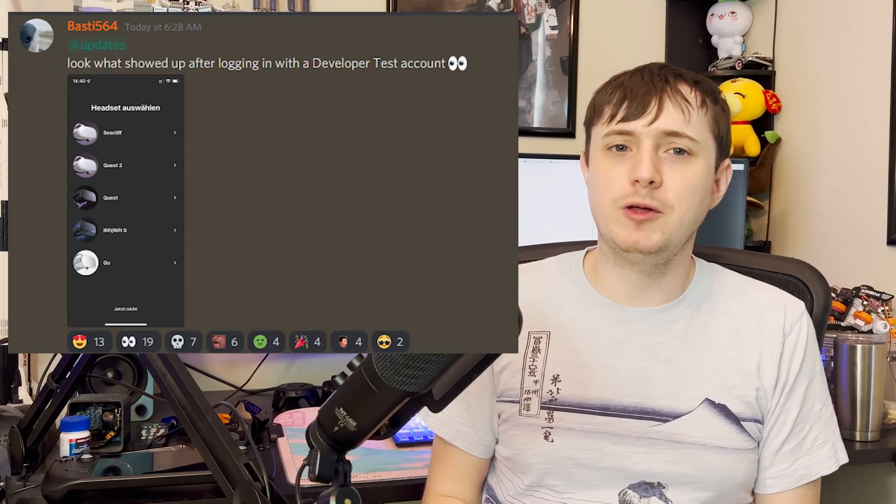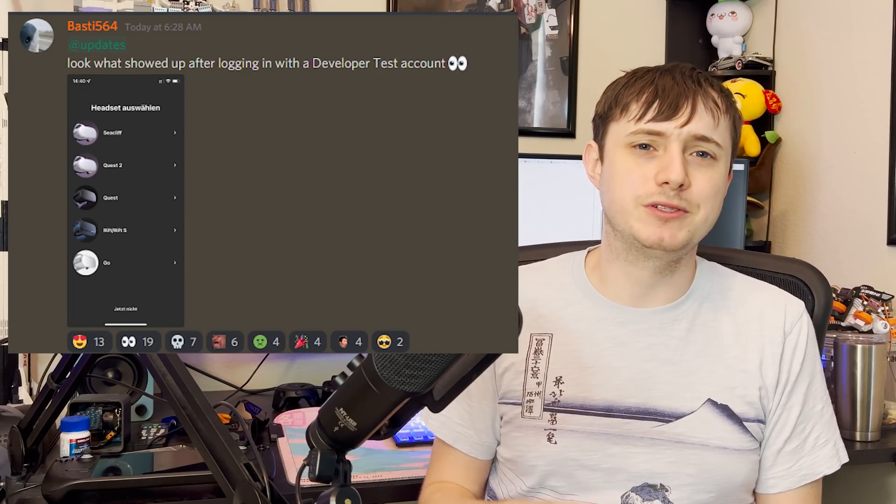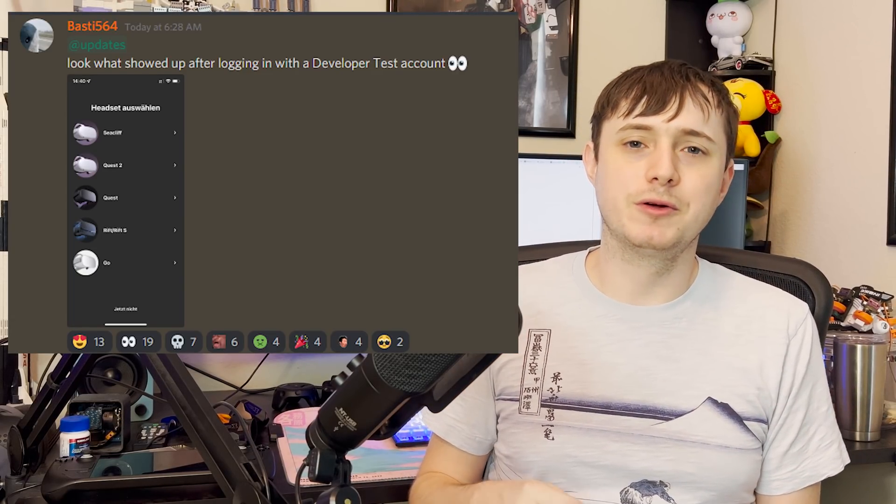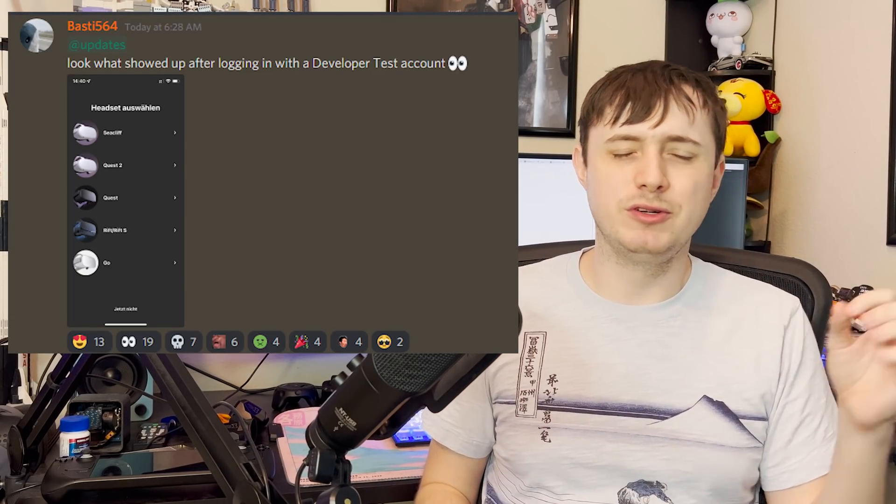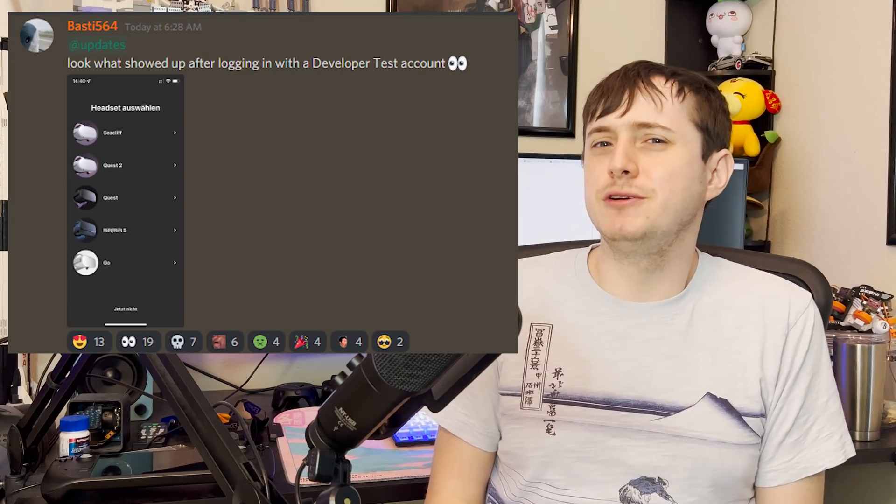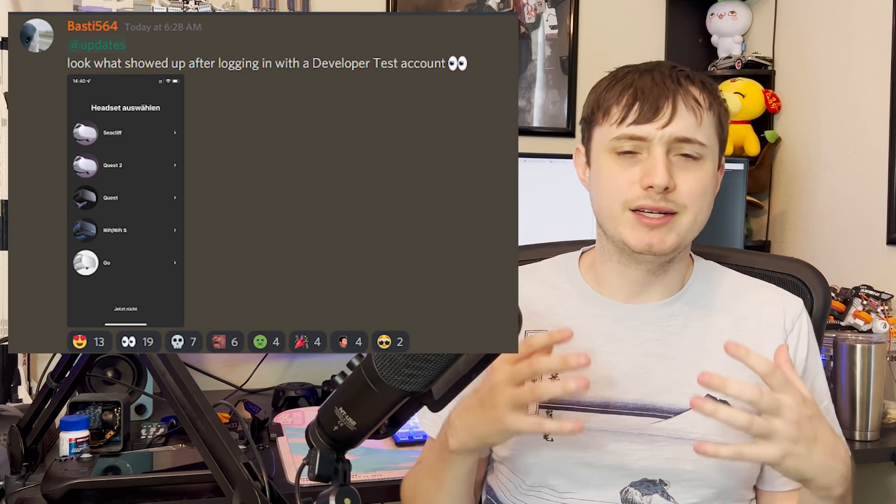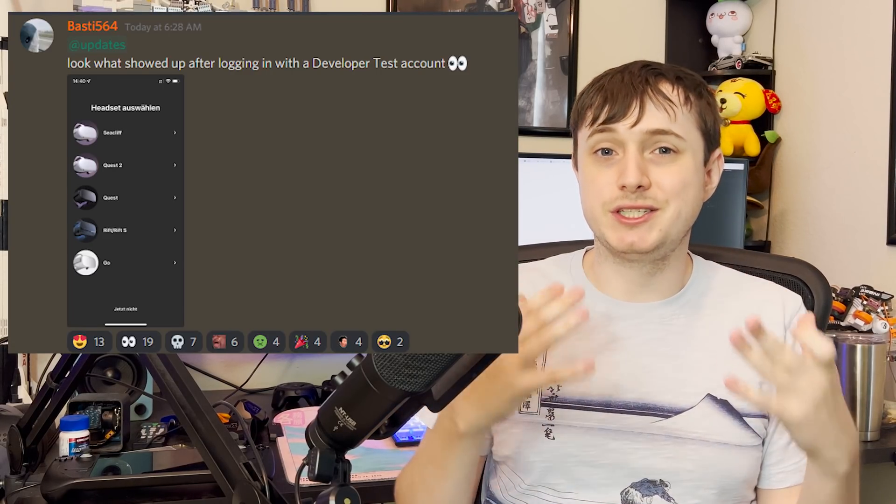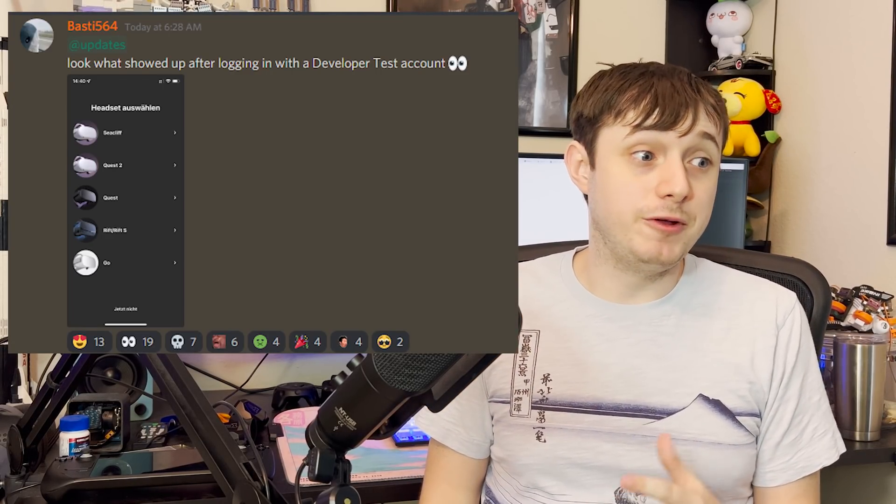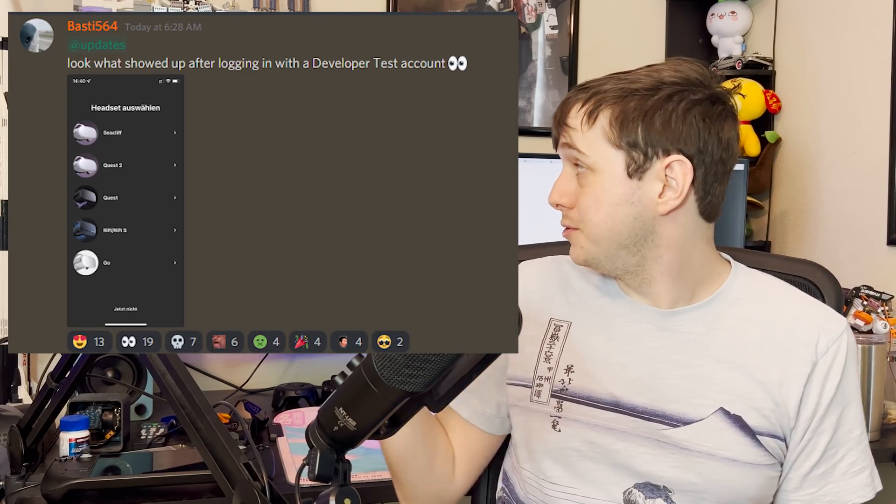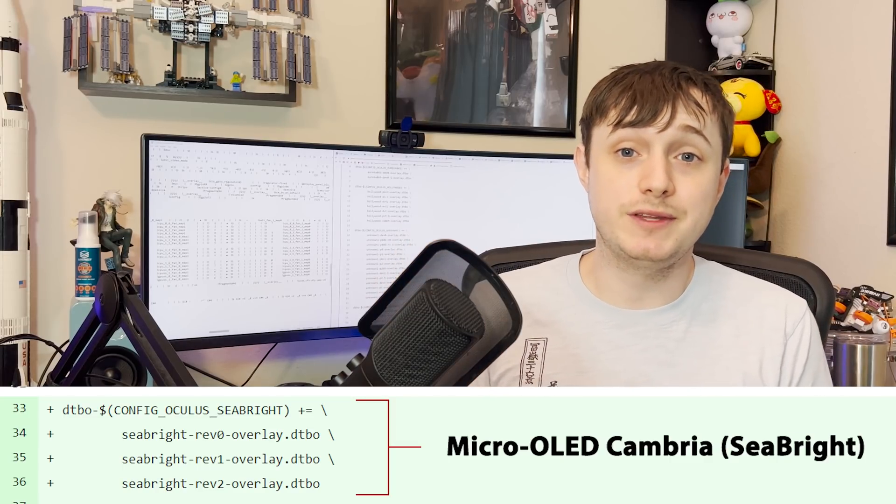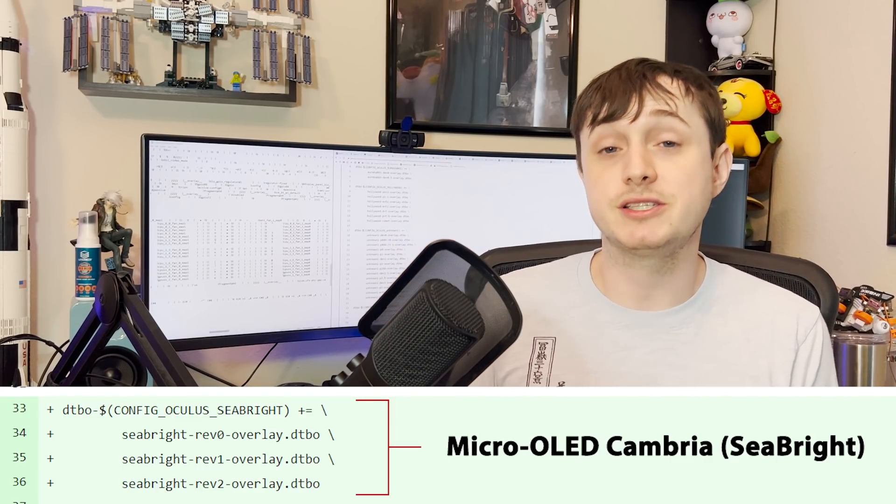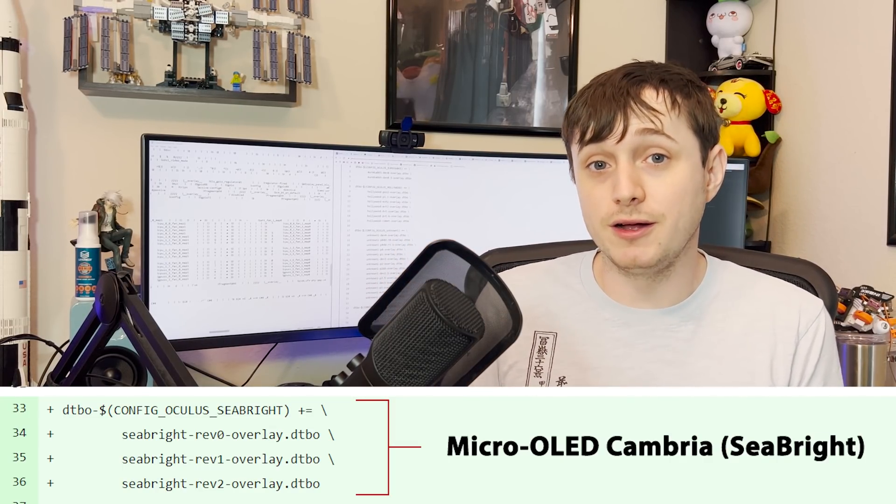Just all these Seacliff proving that they're probably sending Seacliff out to devs right now. It even pops up in the developer channel if you have a special developer account under where you would usually set up a Quest 2, for example, first-time use. Seacliff is pretty much done.